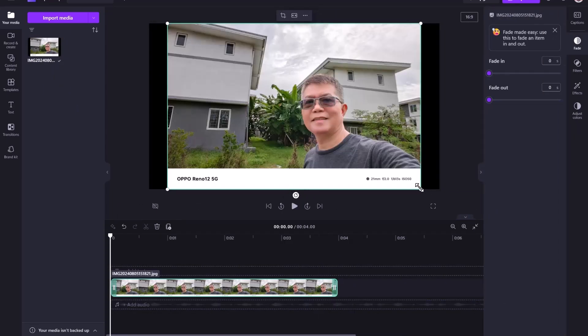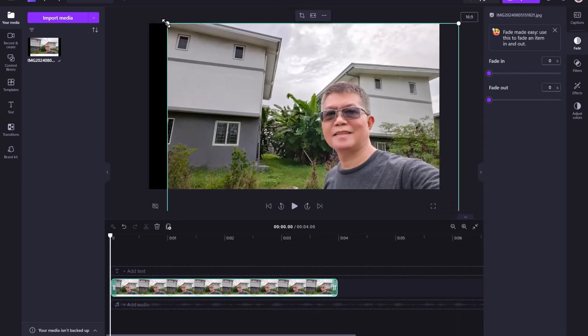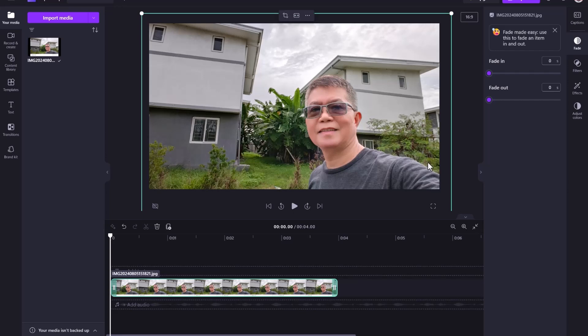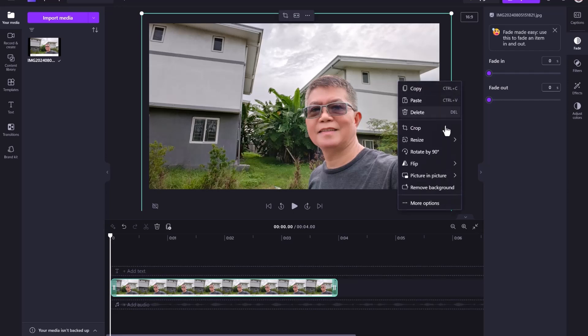Let's adjust our image a bit. Now with our image selected from the timeline, from the preview window, right-click and select Remove Background.